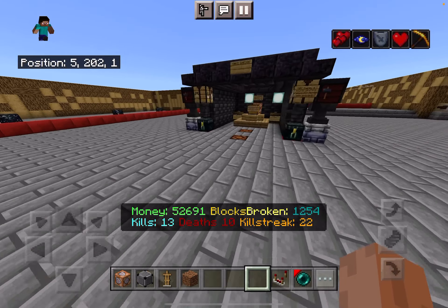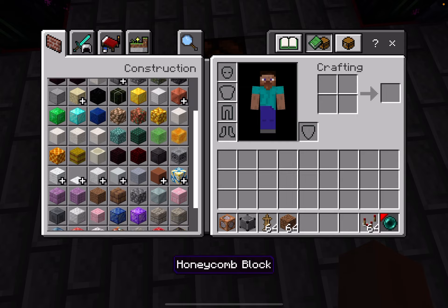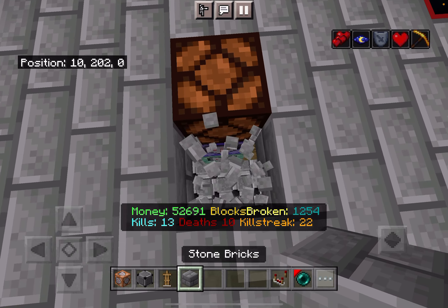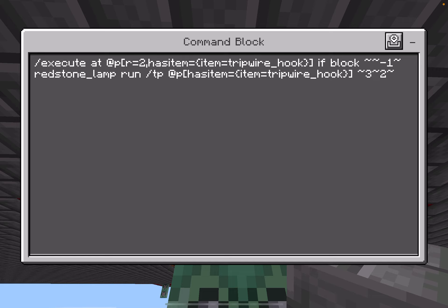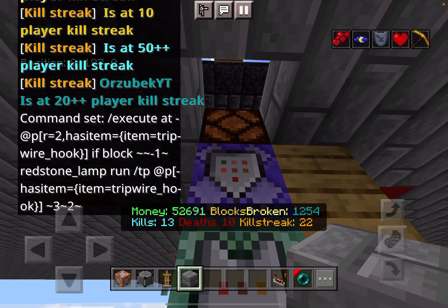Here at the create station, I don't want anyone in without a key. So the command is slash execute at a within a range of two, if the player has a tripwire hook item, then run: if block under them is a redstone lamp, slash tp the person with the tripwire hook to the coordinates inside.